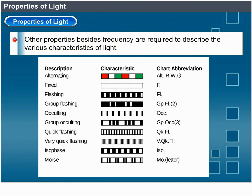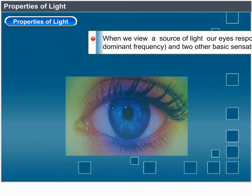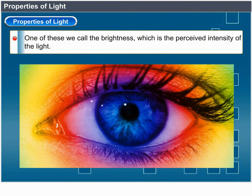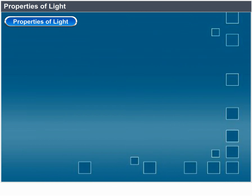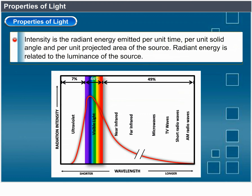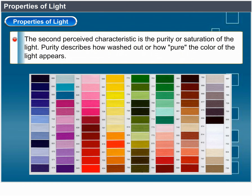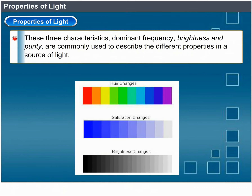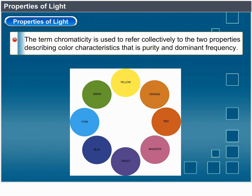Other properties besides frequency are needed to describe the various characteristics of light. When we view a source, our eyes respond to the color or dominant frequency and two other basic sensations. One we call brightness — the perceived intensity of the light. Intensity is the radiant energy emitted per unit time, per unit solid angle, and per unit projected area of the source. The second perceived characteristic is purity or saturation of the light — how washed out or how pure the color appears. Faded and pale colors are described as less pure. The term chromaticity refers collectively to the two properties of purity and dominant frequency.